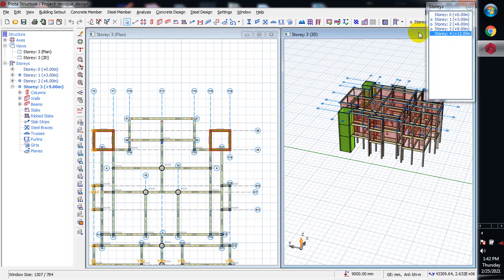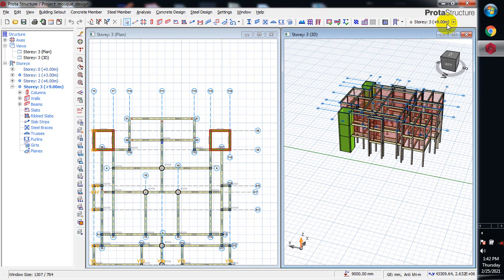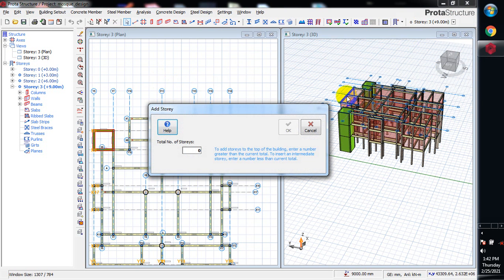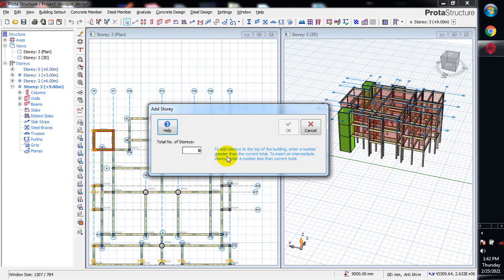You must take note of this. It says to add stories to the top of the building, enter a number greater than the current total. To insert an intermediate story, enter a number less than the current total. I have three stories right now as it is: story one, story two, story three.